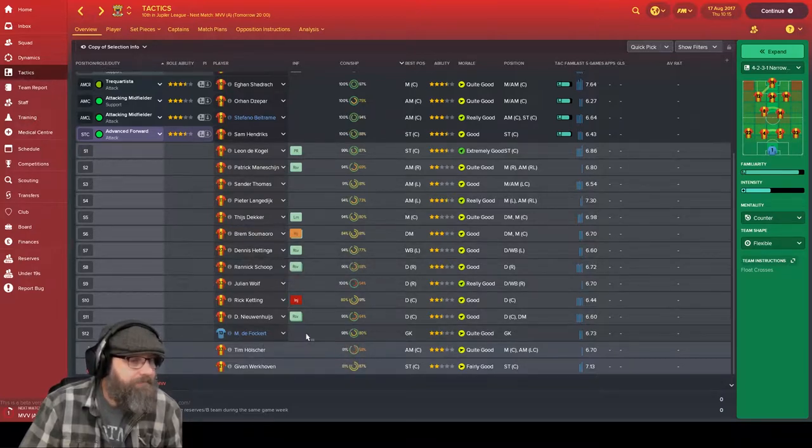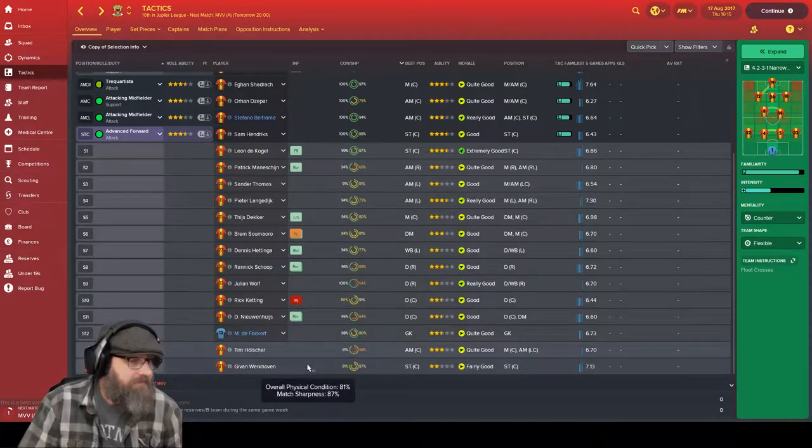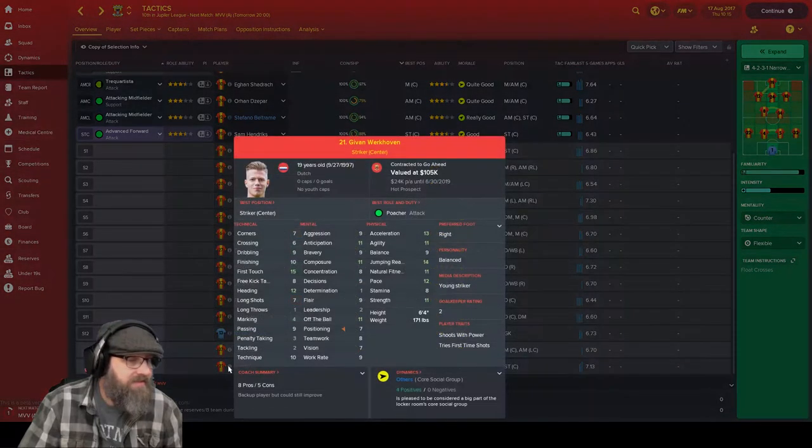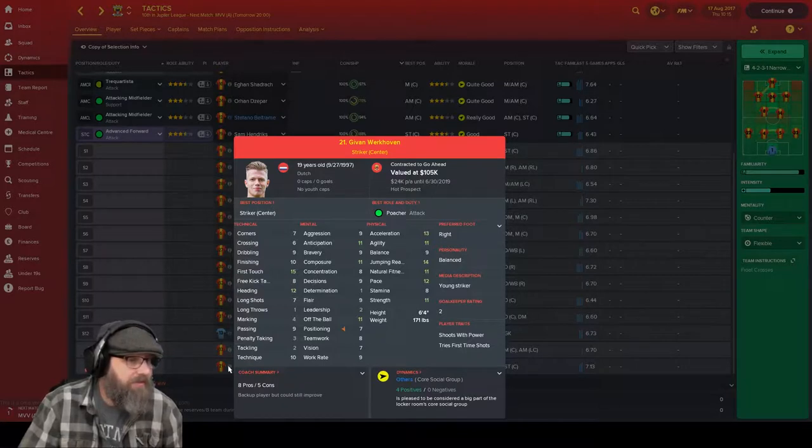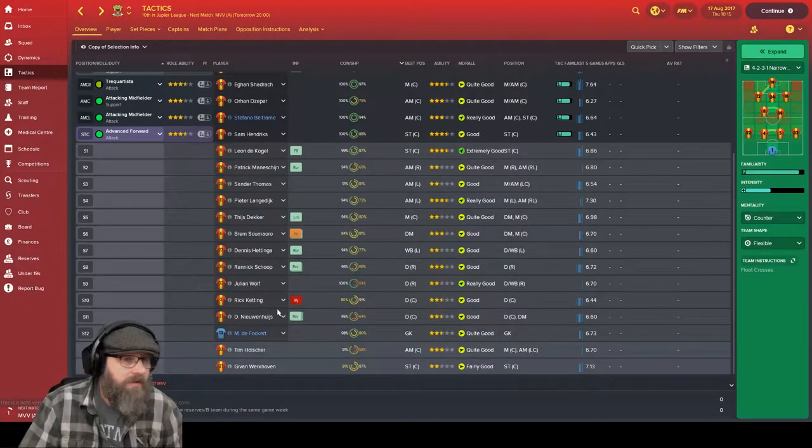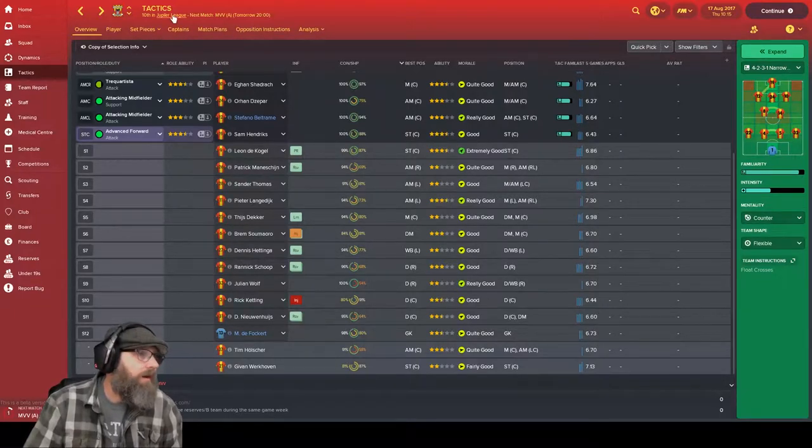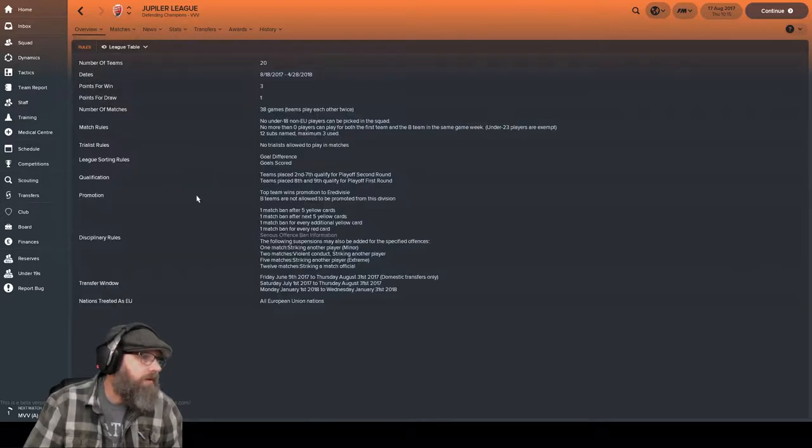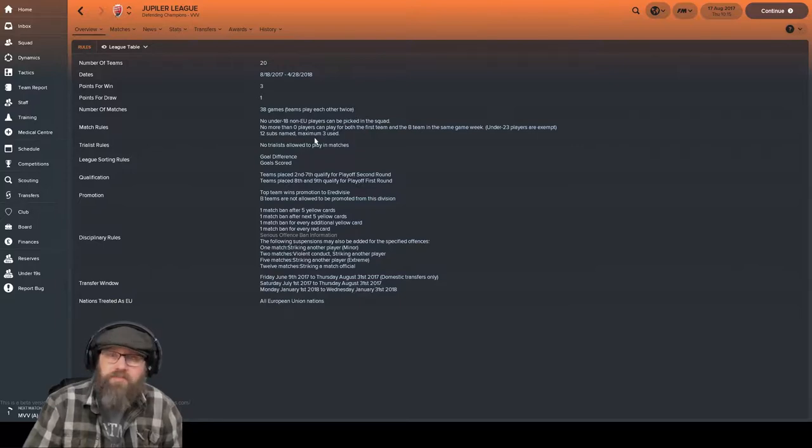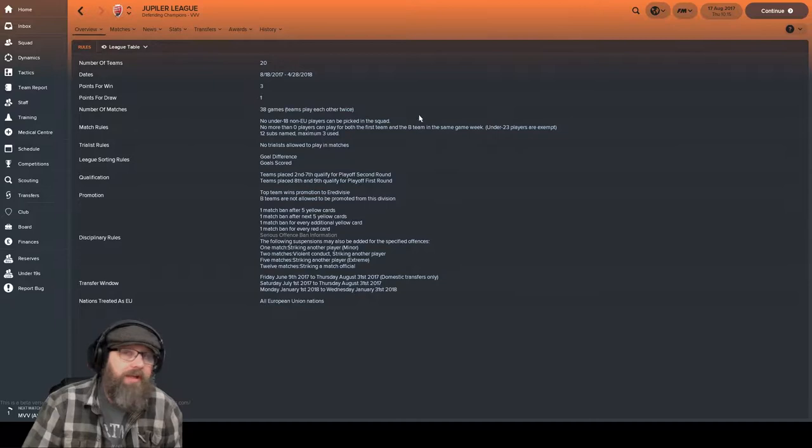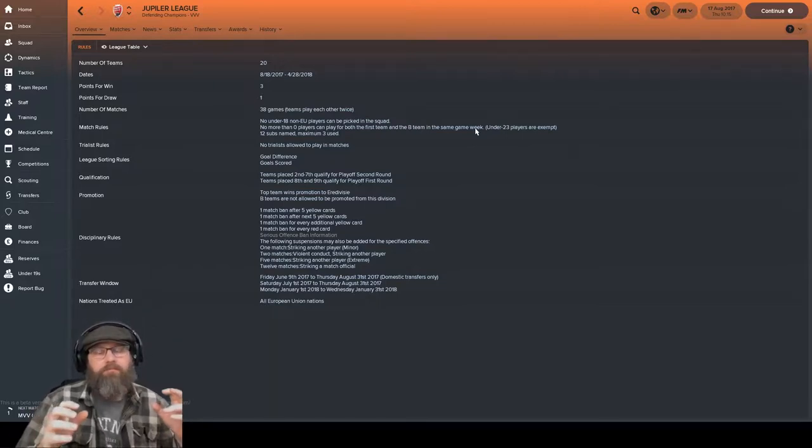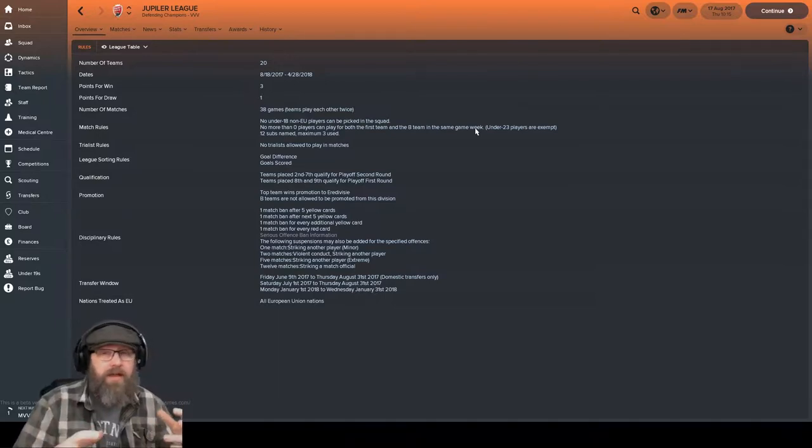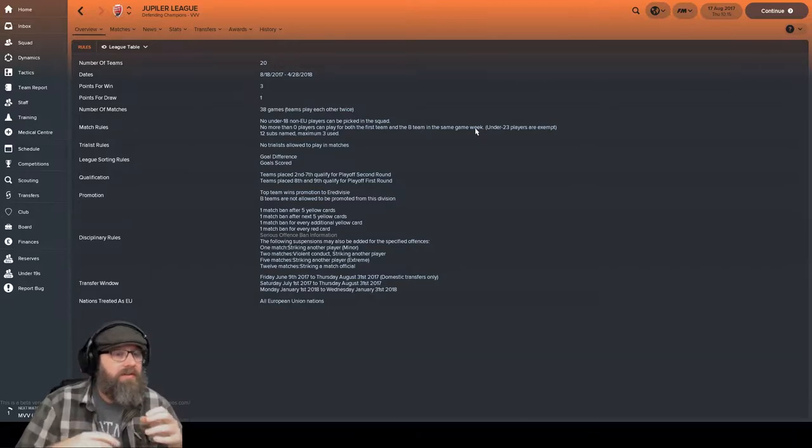We've got Dave Fokert here as our backup goalkeeper. We have played the preseason. Virkovin played very well too as another striker. We may see him some more. Youngster, only 19 years old, but you can see right there a little bit of acceleration, good jumping reach, great first touch and heading. So a pretty good target man. Now we are allowed to play, if we check our Jupiler League rules here, you can see that we are allowed 12 subs. Still can only use 3 but we'll be able to keep 12 on the bench. So I will probably keep a goalkeeper on the bench. However, no players can play on the reserve team and the main team in the same week.